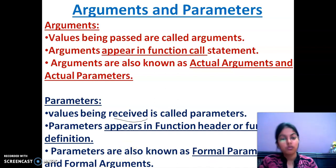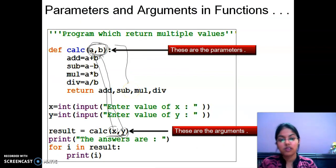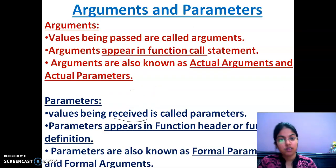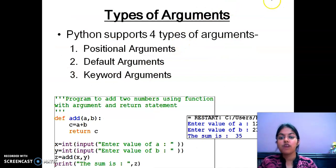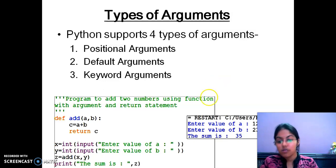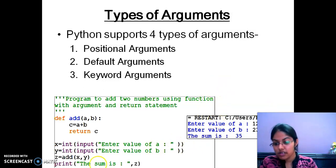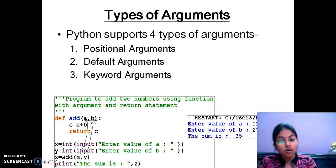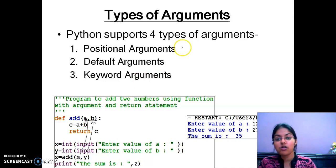This concept is important from the CBSE board exam's point of view also. So note this down with an example. Whenever any theoretical question comes in your exam, you have to explain with the help of an example. Our next topic is types of arguments. There are basically three types: positional arguments, default arguments, and keyword arguments. The questions you have done till now are all examples of positional arguments — the first value is passed to the first parameter and the second value to the second parameter, according to position.